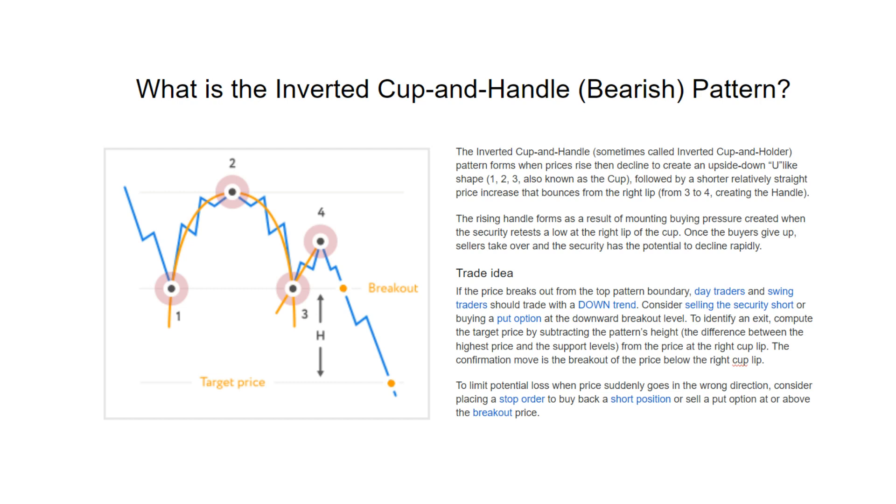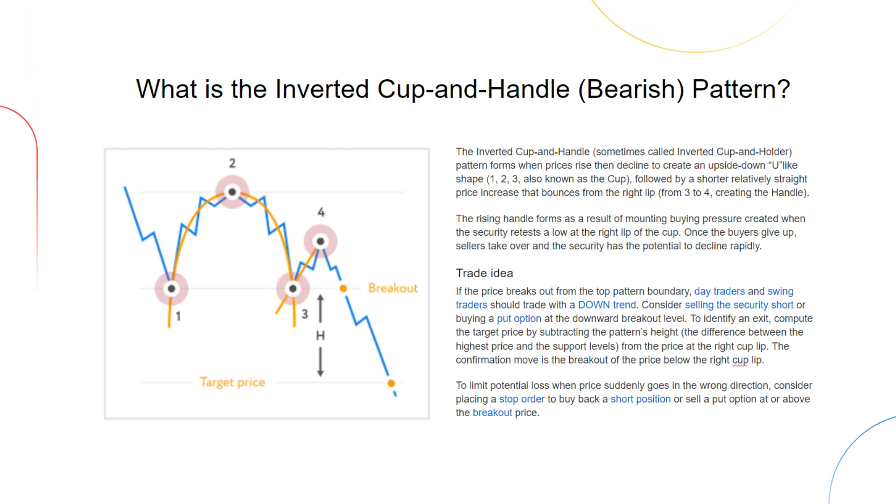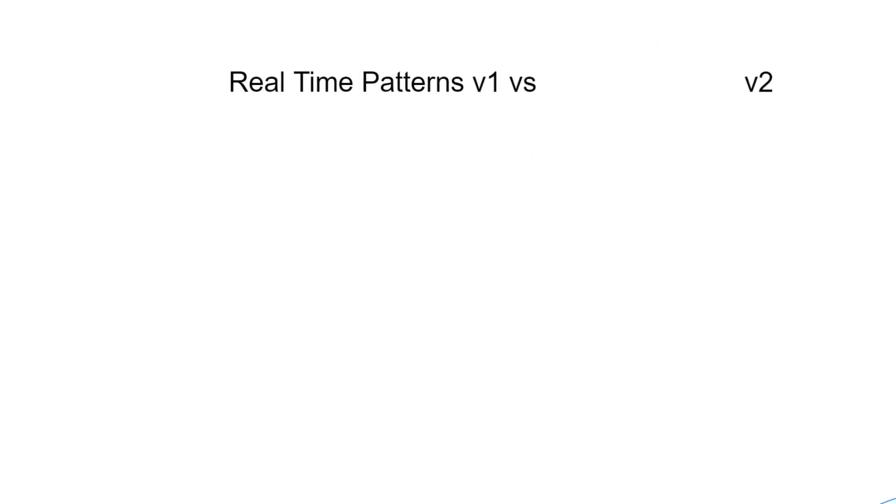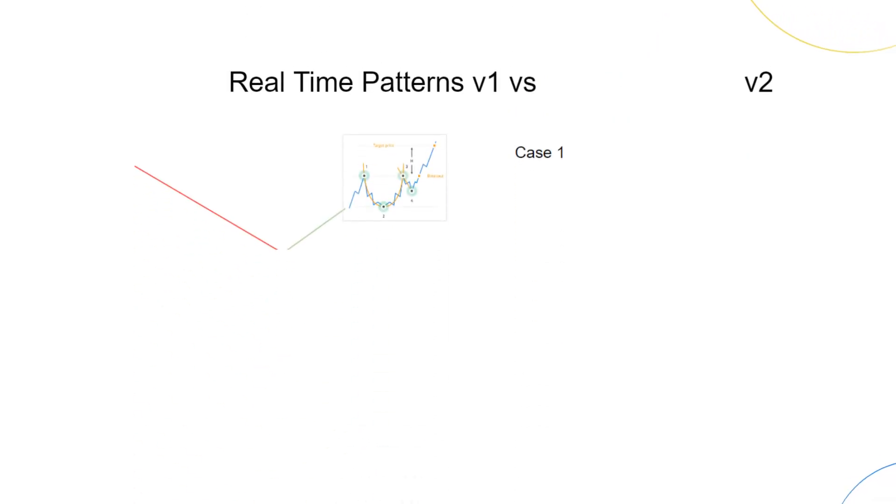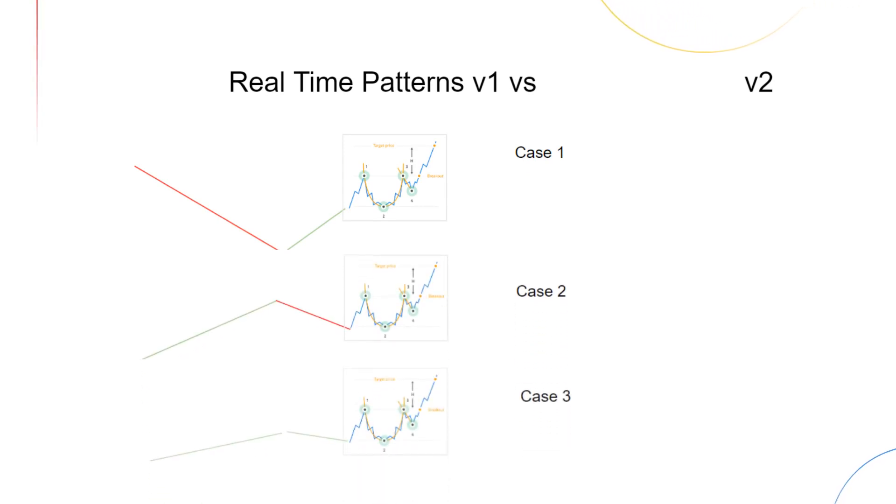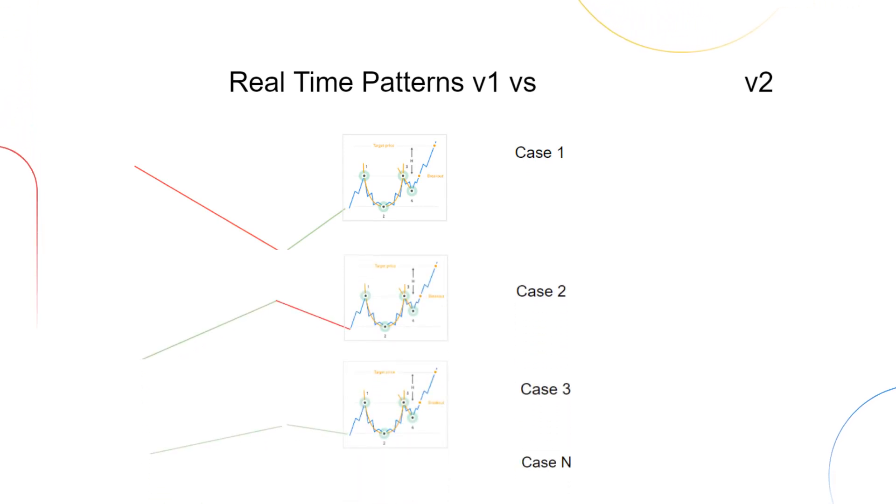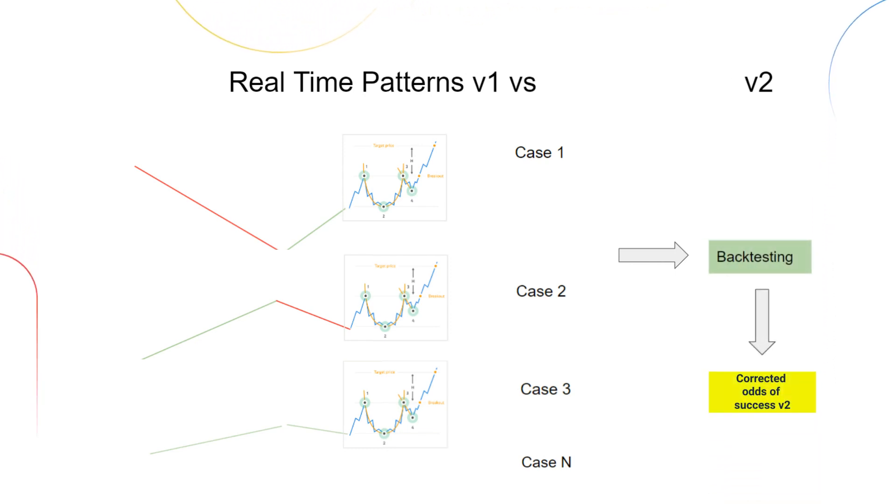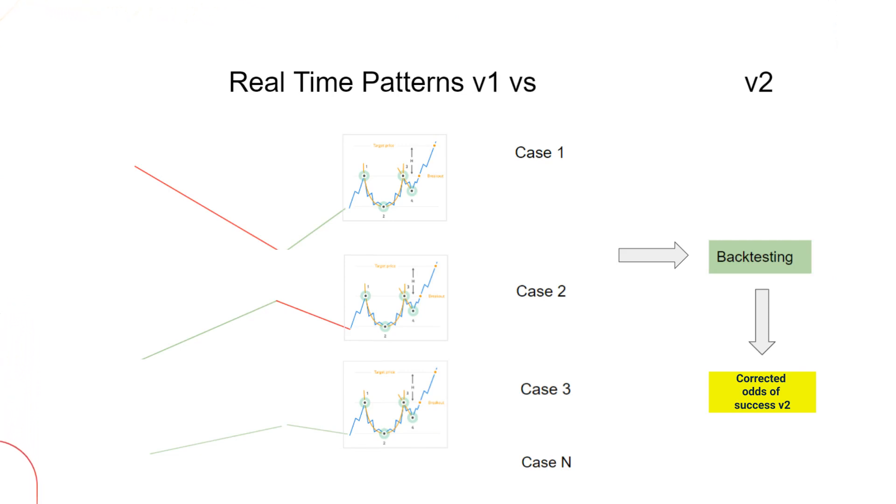In RTP version 1, our pattern search engine analyzed cases based on a single approach to the pattern, resulting in varying success rates. But in RTP version 2, we take it a step further. We consider different approaches to the same pattern, taking into account how the stock approached the pattern's creation. By calculating the odds of success for each approach, we significantly improve the winning rate of our pattern search engine and real-time patterns.